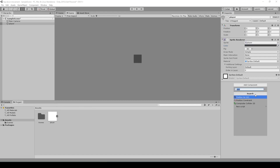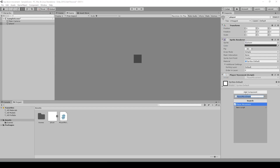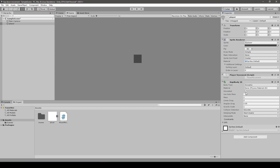I then add a new C# script and a rigidbody to the component. Let's hop to Visual Studio.